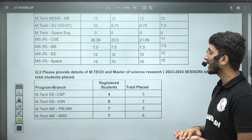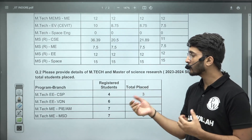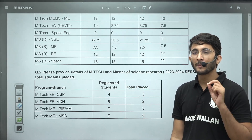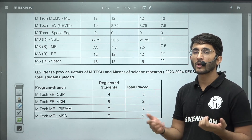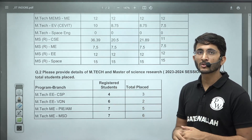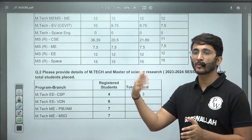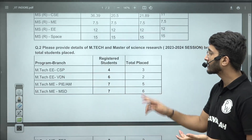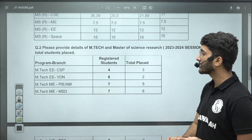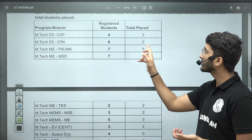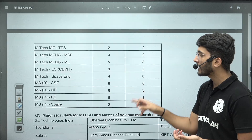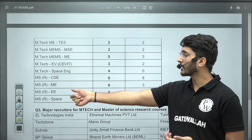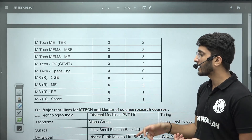Many students are confused about why only a small number of students get placed when there are 30-50 Mtech seats available. The reason is that many students who join IIT Indore get selected in a PSU and drop their seat, so the number completing Mtech is much less than those who joined. For example, in Mtech CSP only 4 students registered and 3 got placed; in VLSI 6 registered and 2 got placed; in PI and AM 7 registered and 5 got placed; in MSD 7 registered and 6 got placed. For MSR CSE, 8 out of 8 students got placed — 100% placement. In MSR ME and MSRE, placement is near to or less than half.